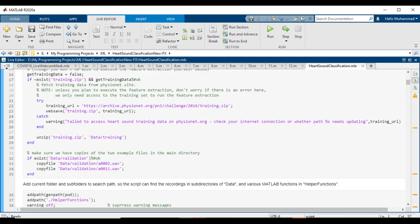Instead, just extract the demonstration zip file that's included, and you can simply load the pre-computed features from the .mat file and then train models in the Classification Learner app.